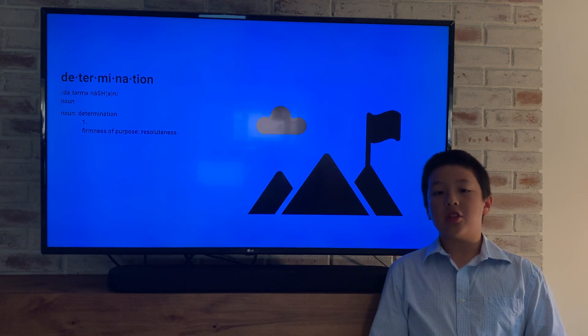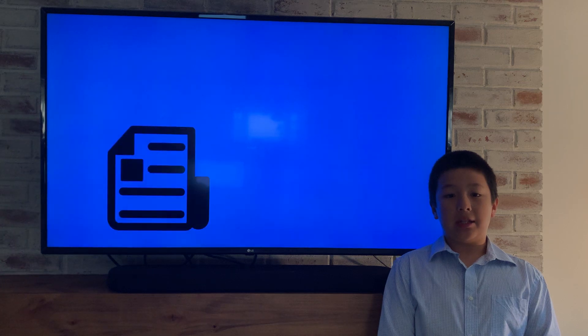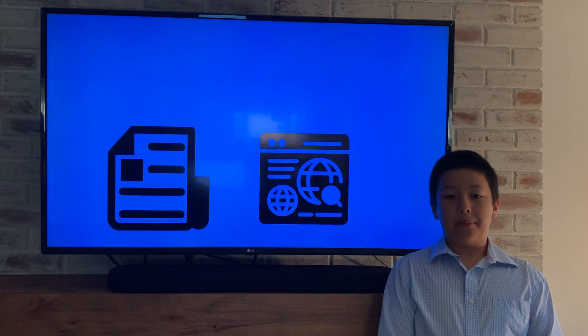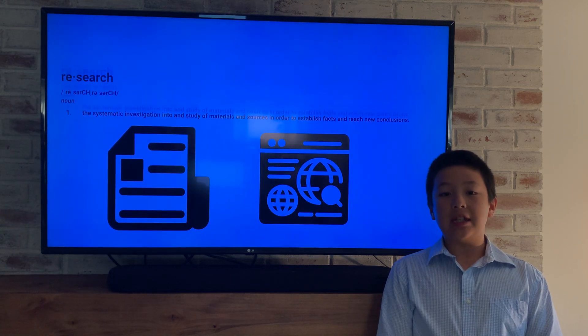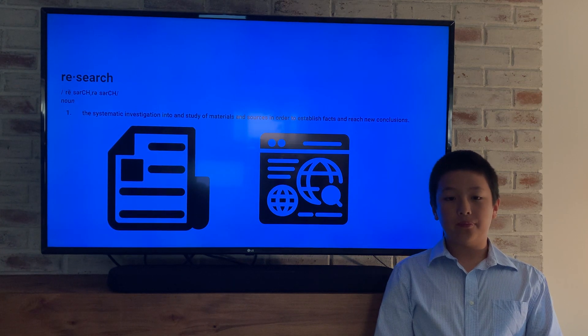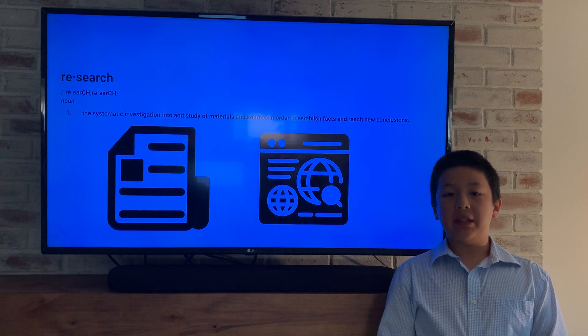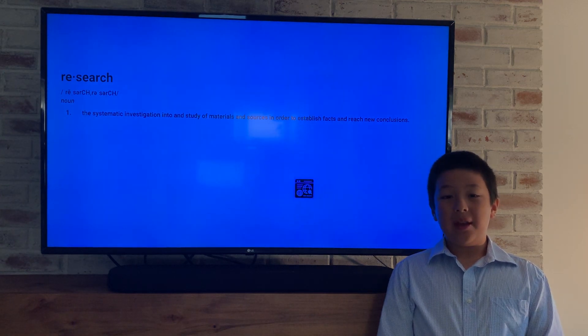I started researching articles about determination, taking notes, and developing ideas about how people get and stay determined to accomplish a goal. Yet, here I am months later with a different topic.